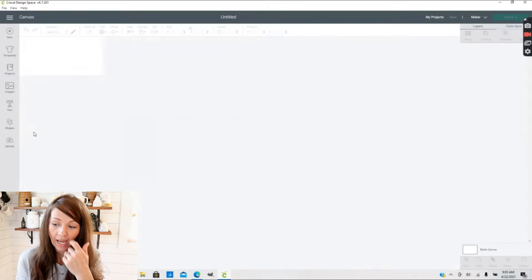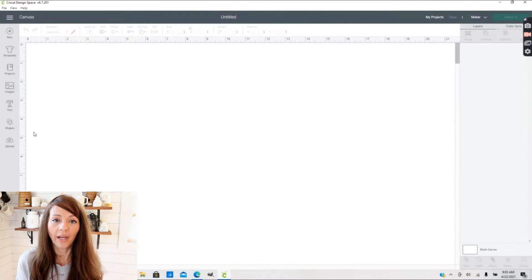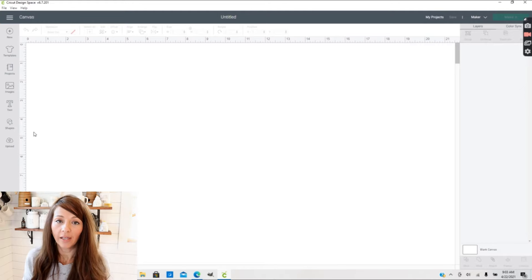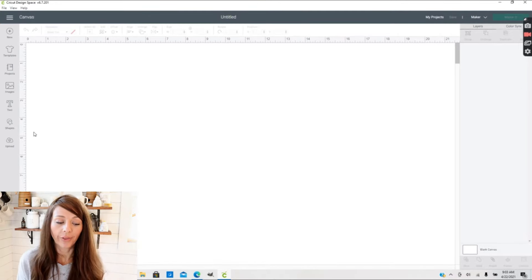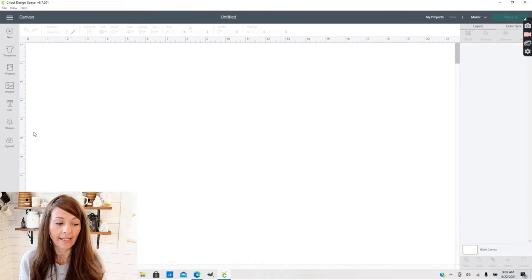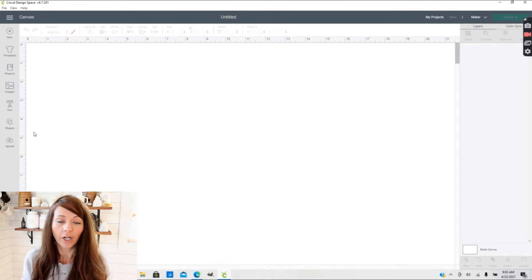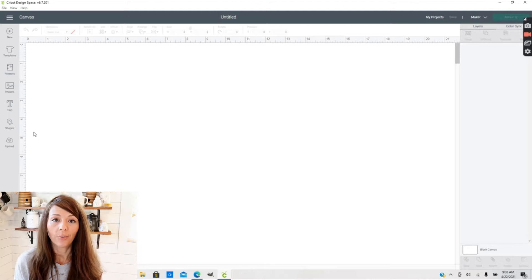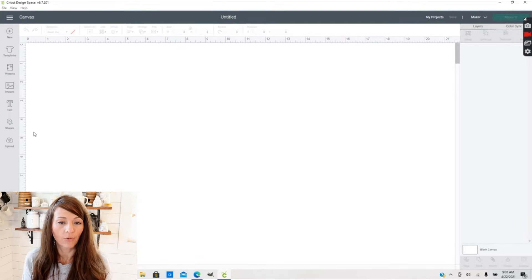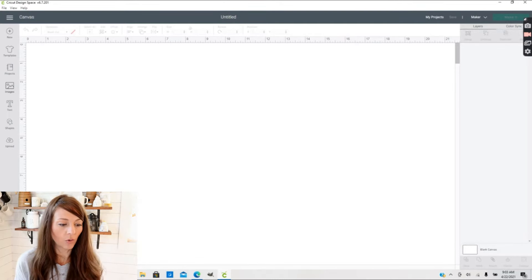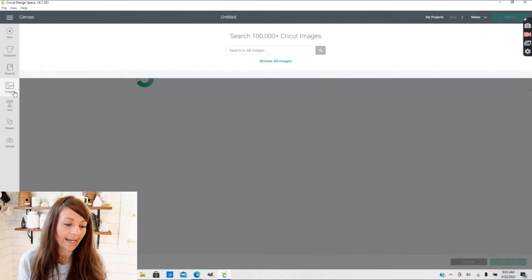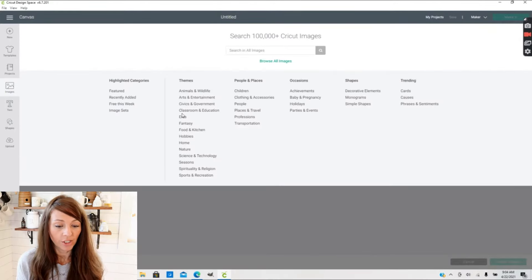I'm using the Maker today, but I think this is going to work for the Explore Air series as well. The Cricut Joy is a little bit different, so this may not work the same for the Cricut Joy.